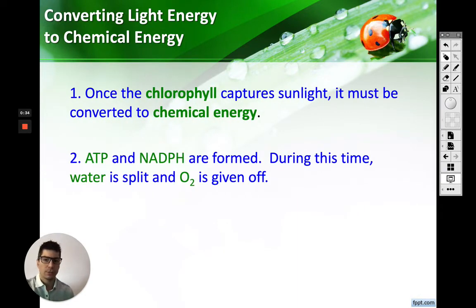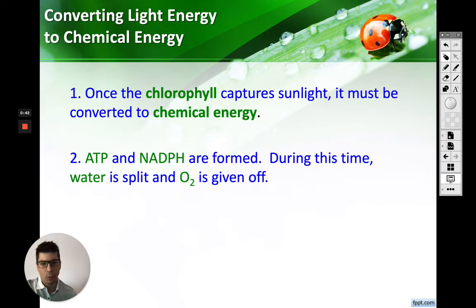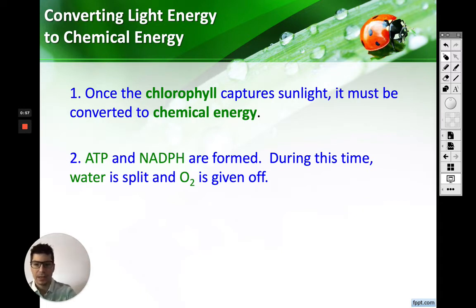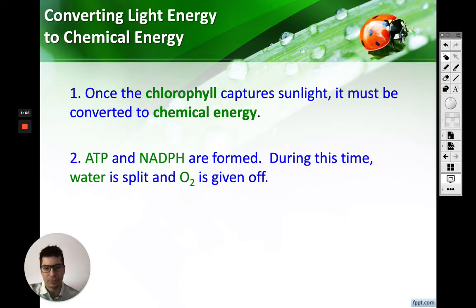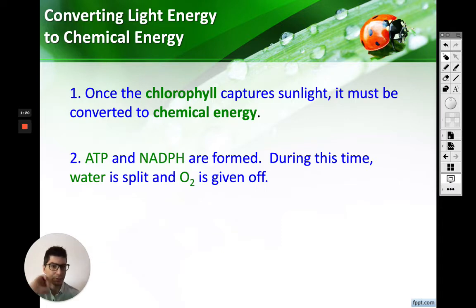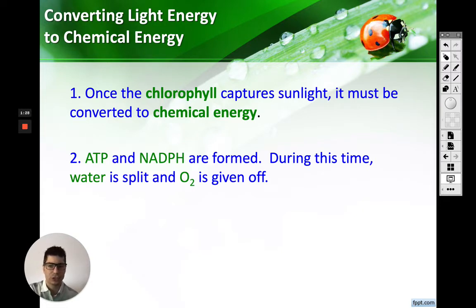In both of our photosystems, we had chlorophyll absorbing energy from the sun. Whenever water was split in photosystem two, the electron that came off got energized by the sunlight absorbed by the chlorophyll, and then that electron moved through the whole system. ATP and NADPH were both formed in the photosystems. For photosystem two, ATP was formed after the protons moved all the way to the enzyme ATP synthase. Also, whenever water was split in photosystem two, oxygen was given off. Then we moved on to photosystem one, where NADPH was formed.